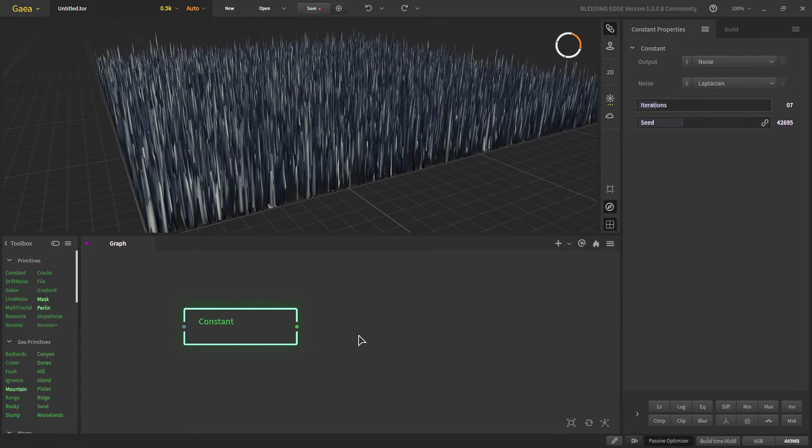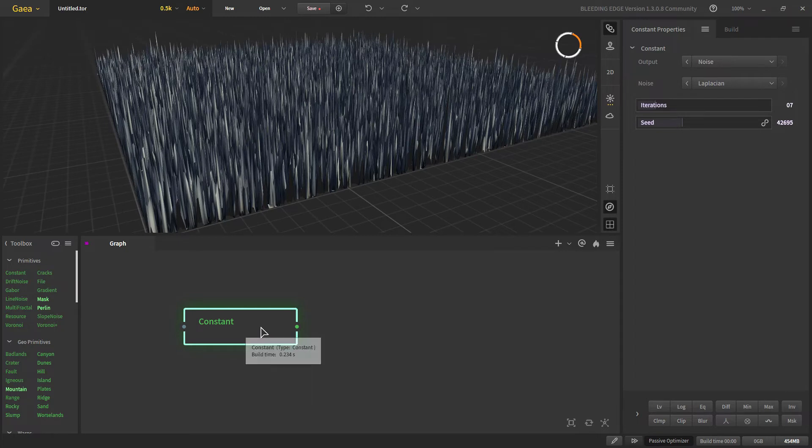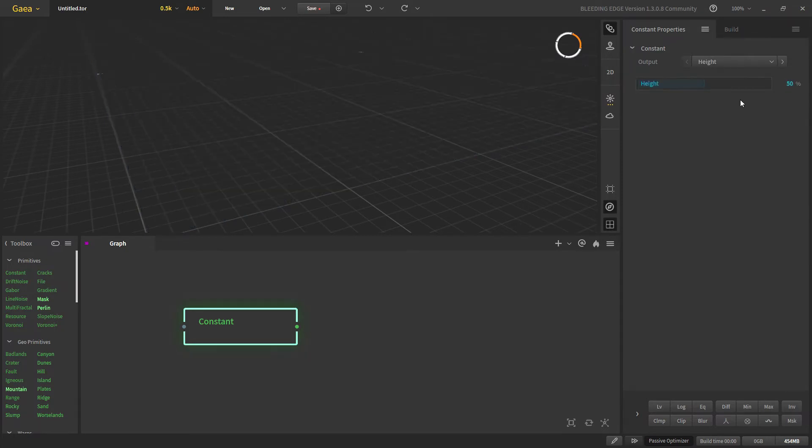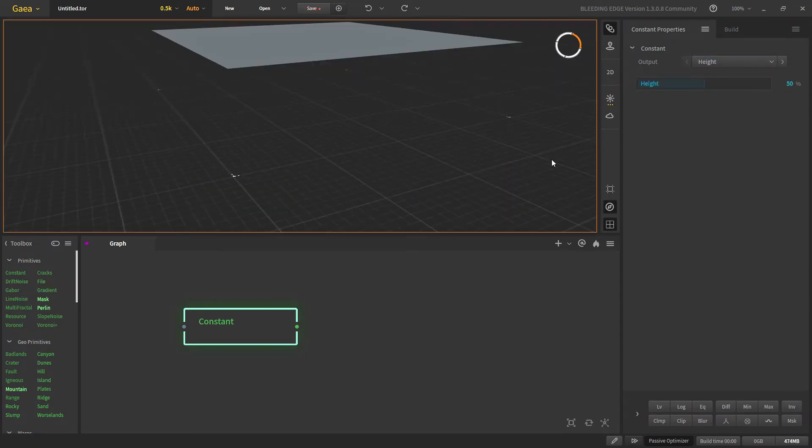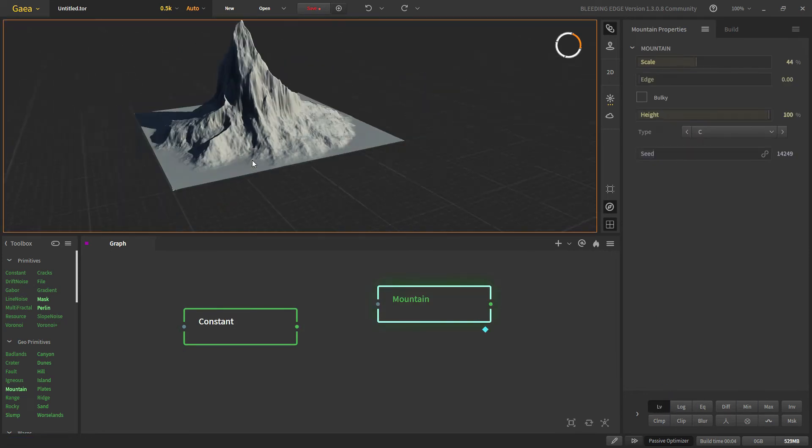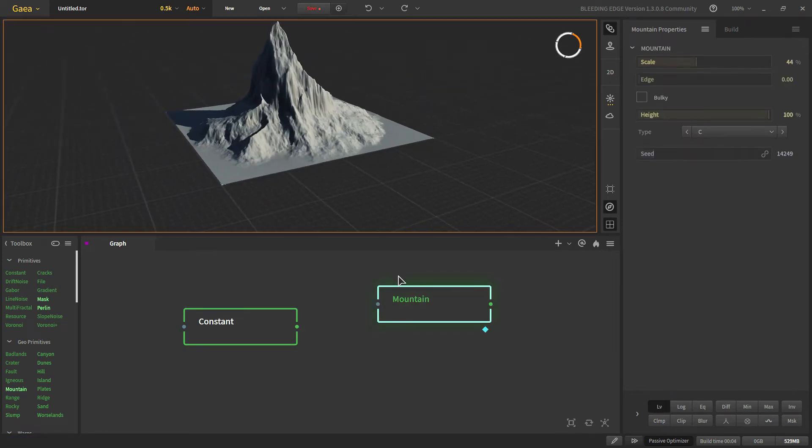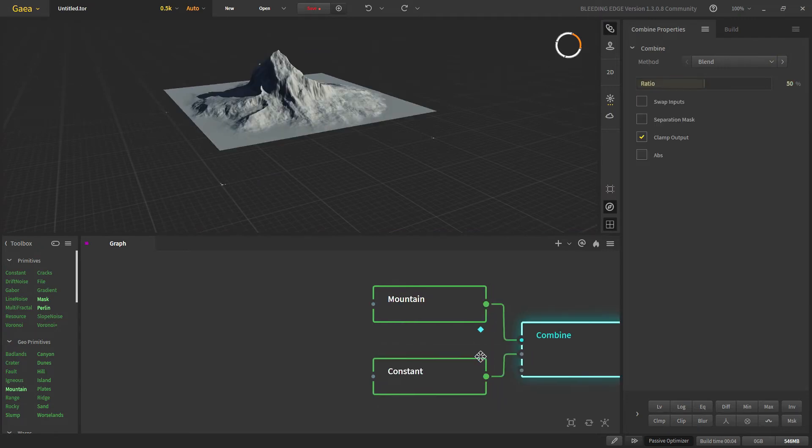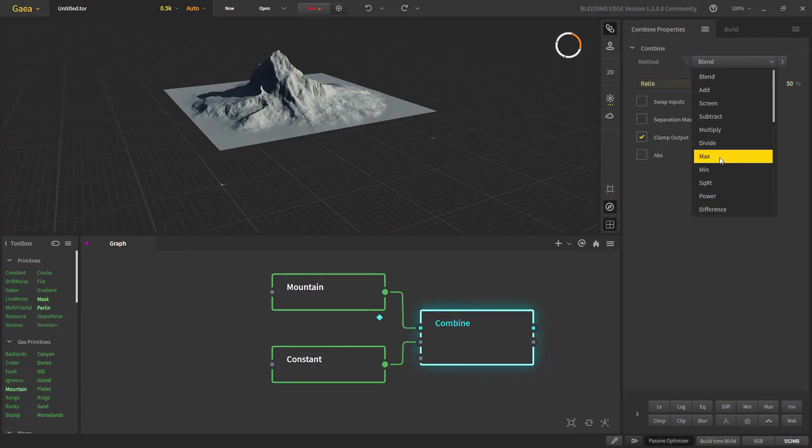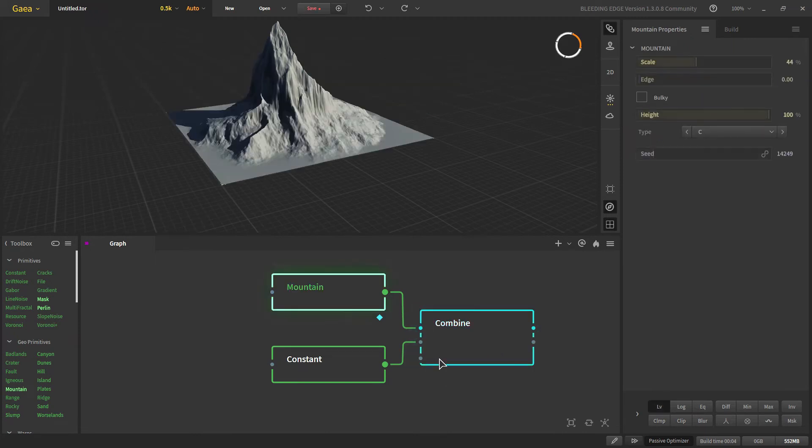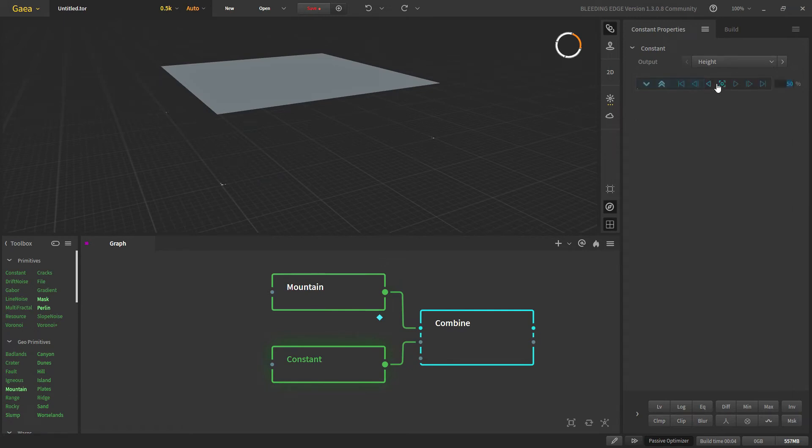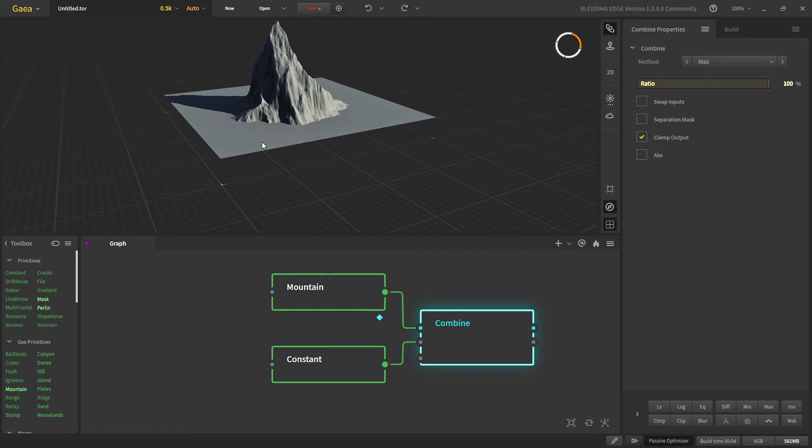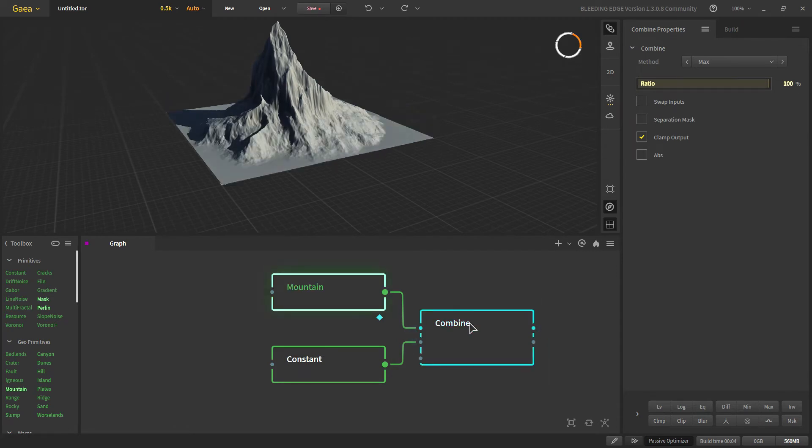Now let's see some of the common techniques of constant node. With our height, let's say we have a mountain like so. If we use this constant as a max mode for the combine, we can create a flat surface at any height that we choose. Let's say we want a flat surface at 500 meters. This will make a constant flat surface at that height.